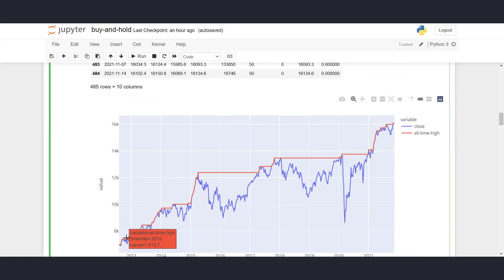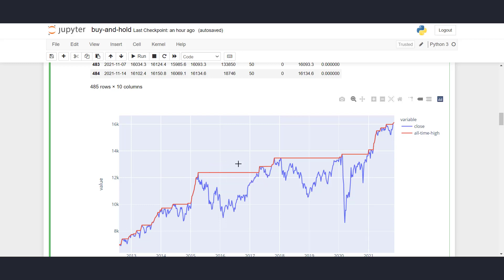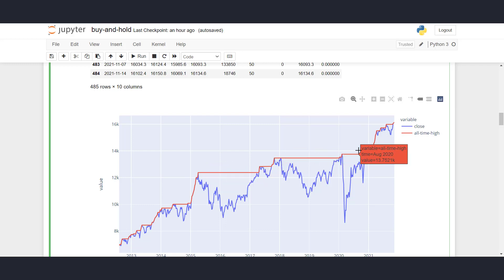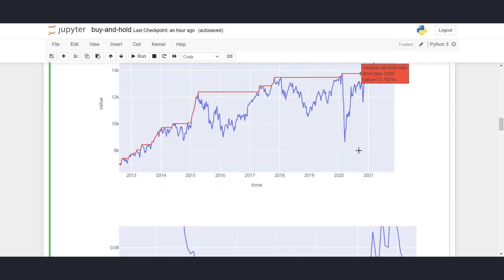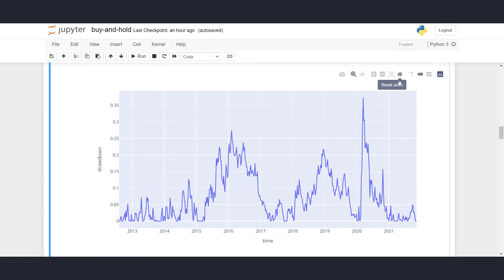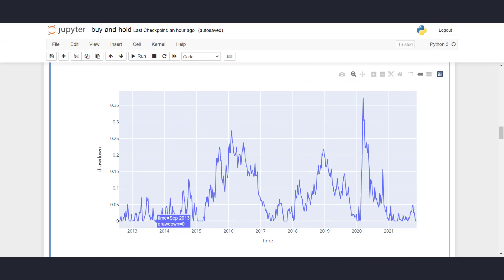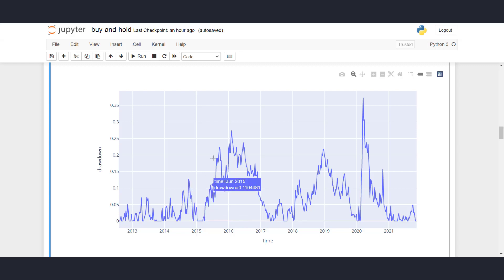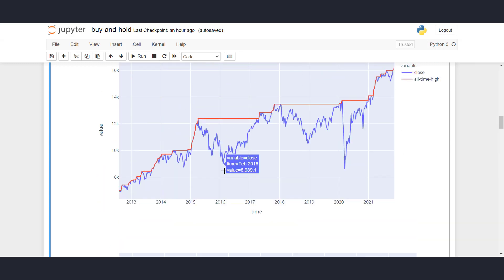So here, the red line represents the all-time high at that moment. And the tendency of all-time high is it only increases over time, right? We can also plot the drawdown. So this is what the drawdown looks like. If we are at the all-time high, the drawdown is 0. And if the drawdown increases, that means that prices are actually dropping. So this value, for example, on February 16th, we had a drawdown of 27%, which is this point here.